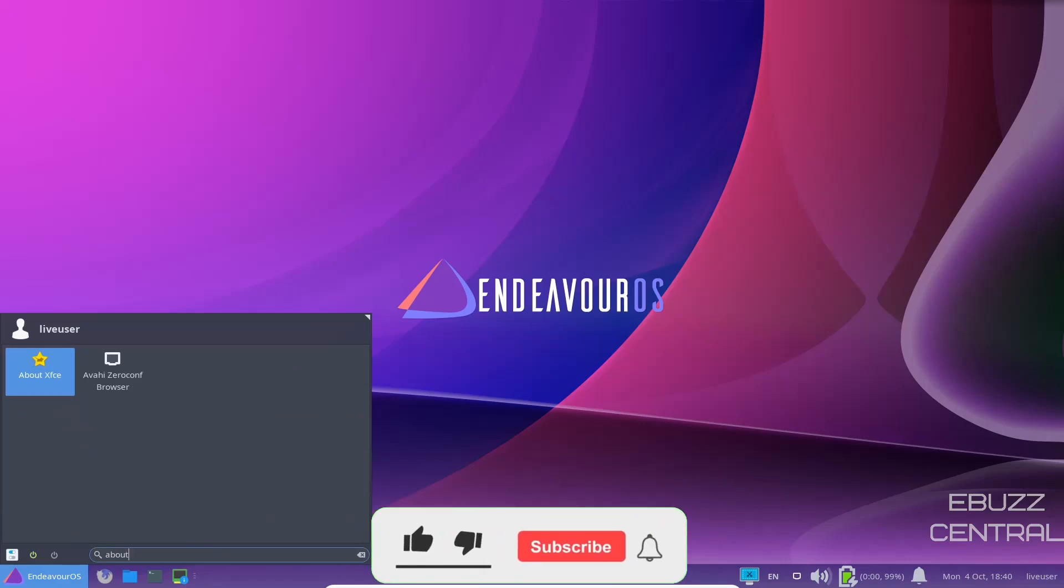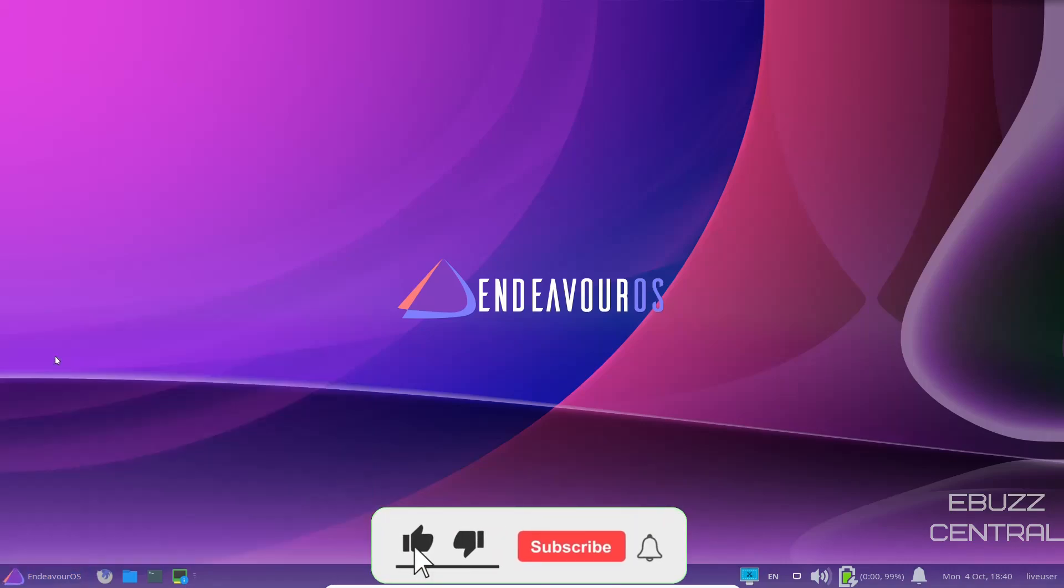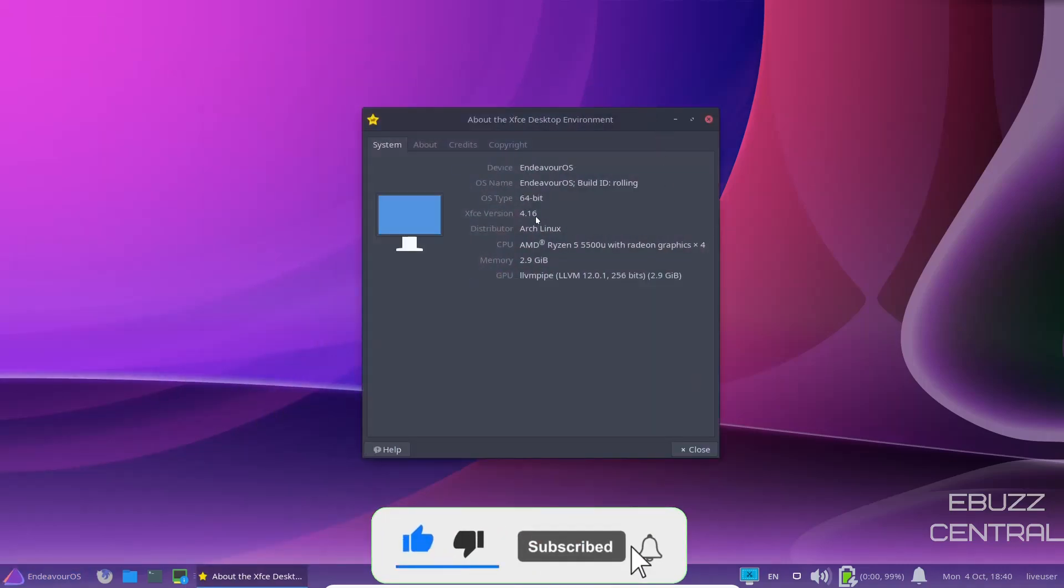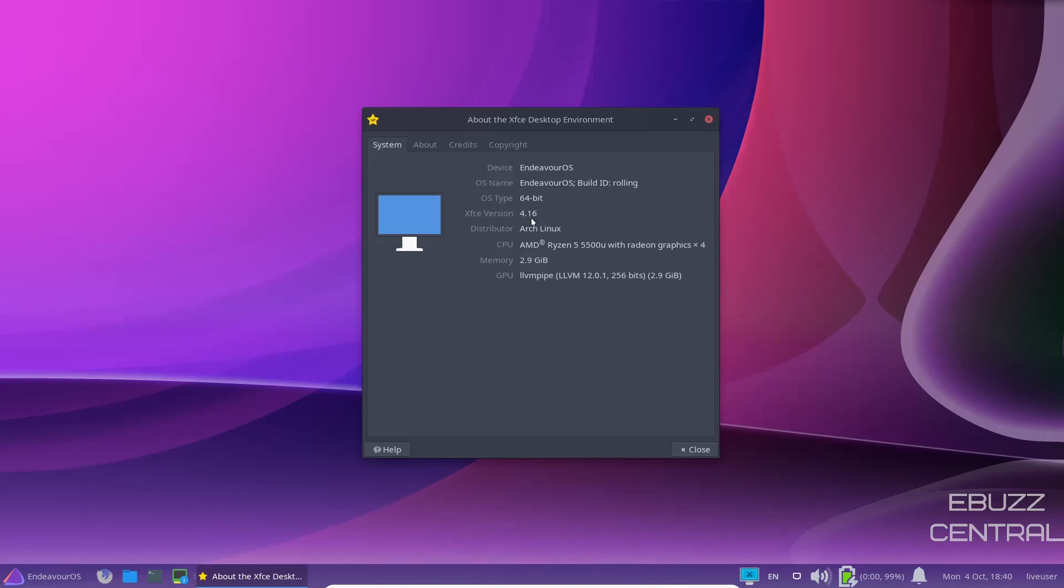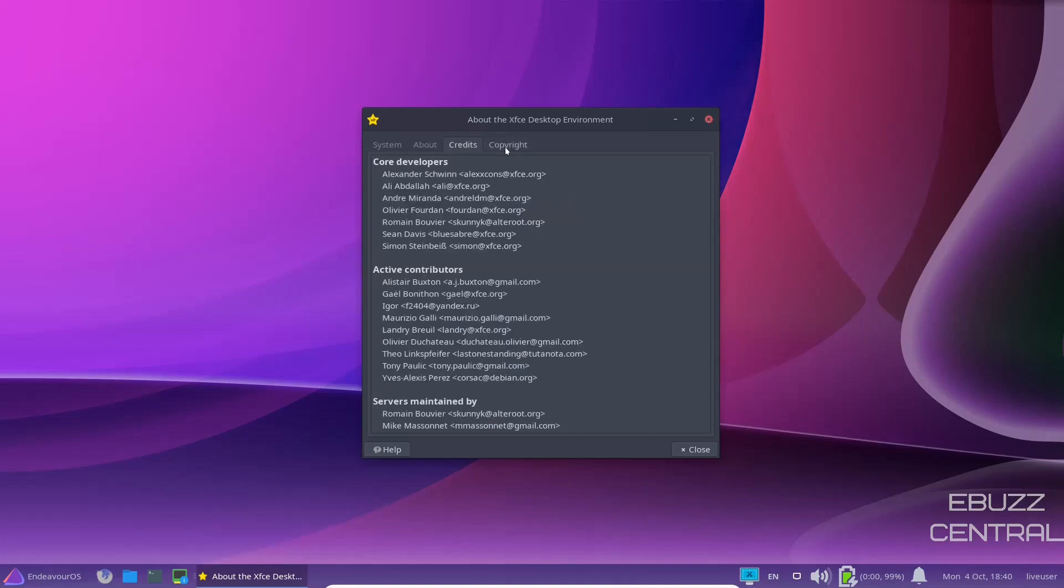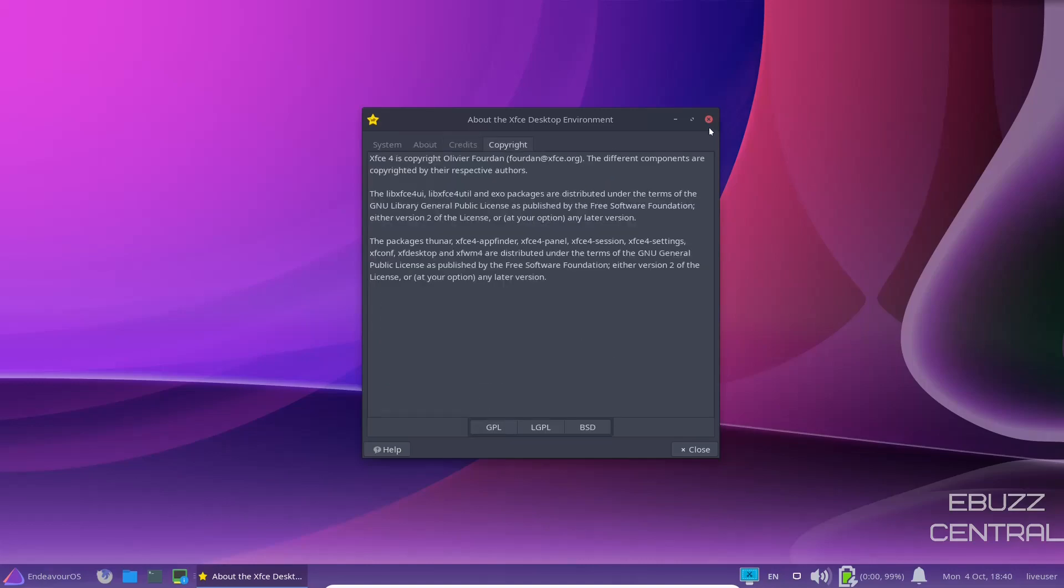Let's do about. About XFCE. Endeavor OS 64-bit. XFCE version 4.16. 2.9 gigabytes and distributor arch Linux. And then about Windows manager credits and copyright.